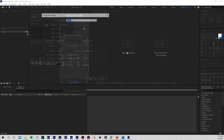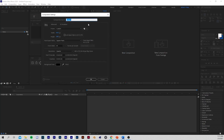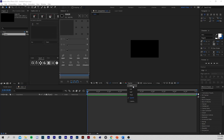My After Effects is now open. Let's create a new composition. I'm going to call it Main. I'm using a width of 1920, a height of 1080, and a frame rate of 60. The duration is about 5 seconds — that might be too long for you, so just adjust it to whatever fits your needs. I'm going to change this to Full.